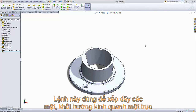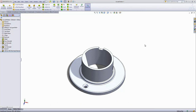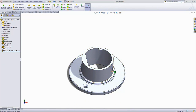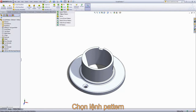The circular pattern tool can be used to pattern features, faces, or bodies radially about an axis, a circular edge, a cylindrical face, or a straight edge. So going into the circular pattern tool,